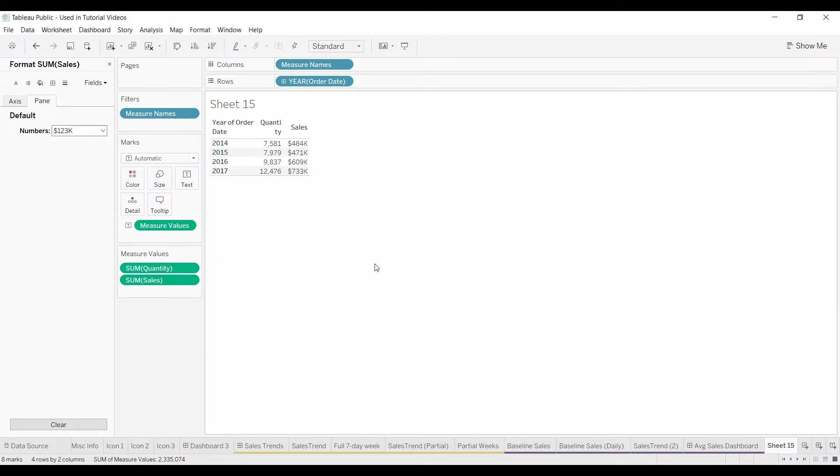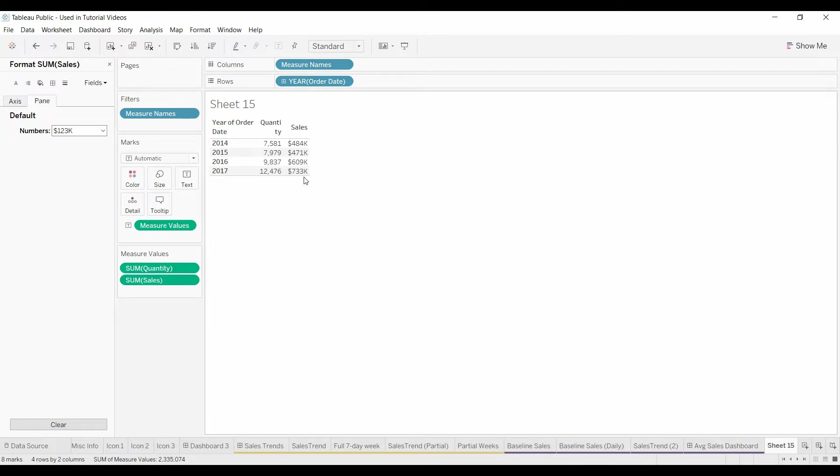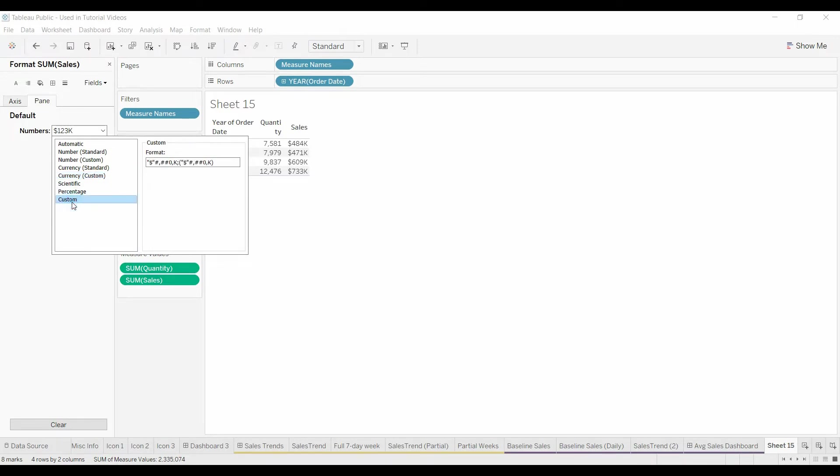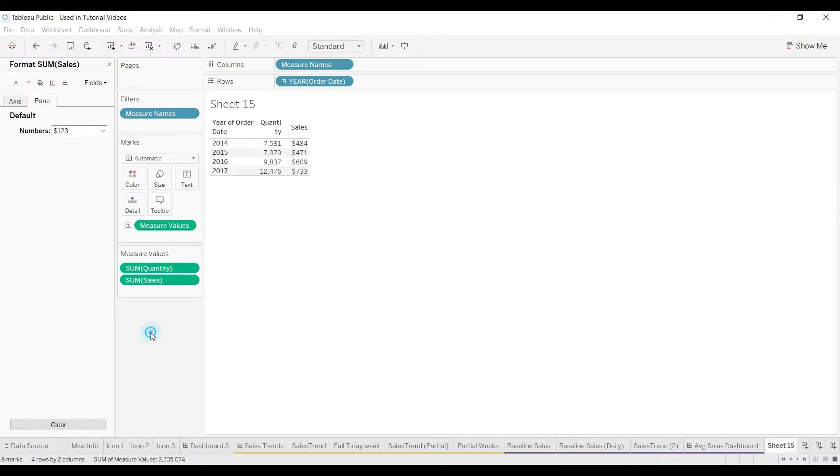The other thing, what if you don't want this K here, because as you copy and paste it into Excel, the K comes across as text. What you can do is when you come under the pane, you set it up as thousands, then come under custom, and you can see this K here, you can go ahead and delete it. That way you still have the dollars in thousands, but you don't have the K.